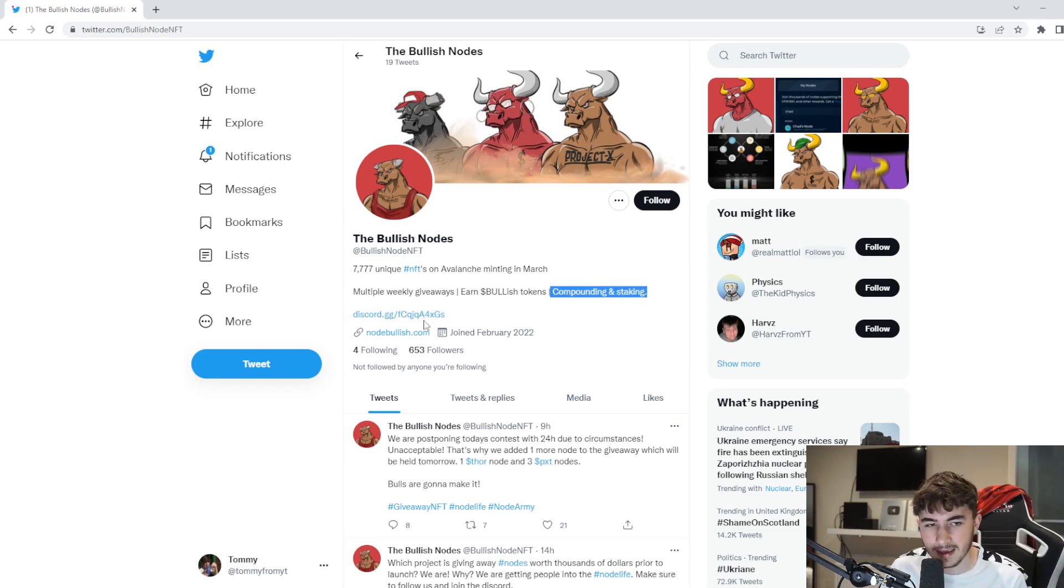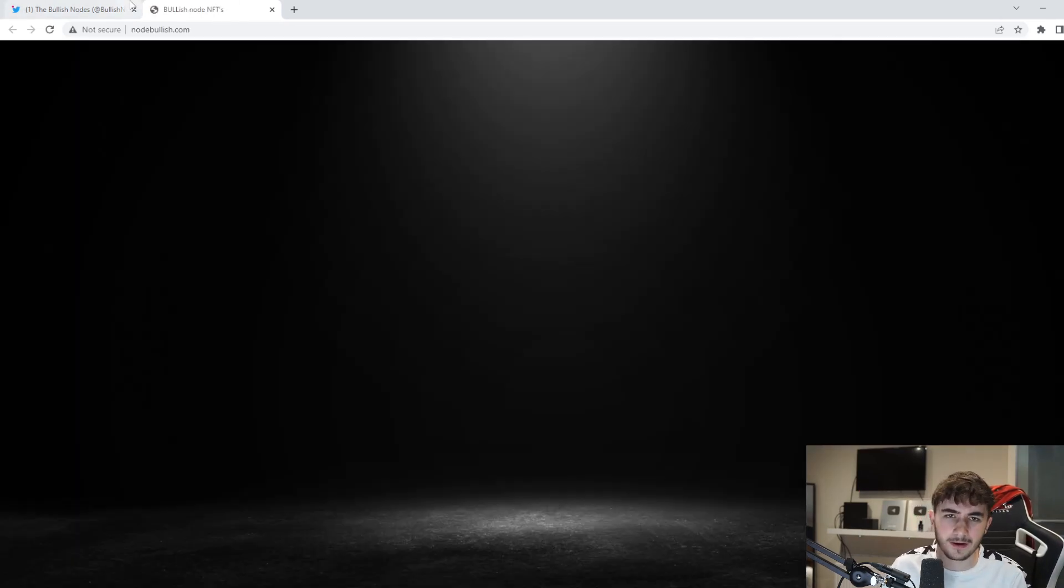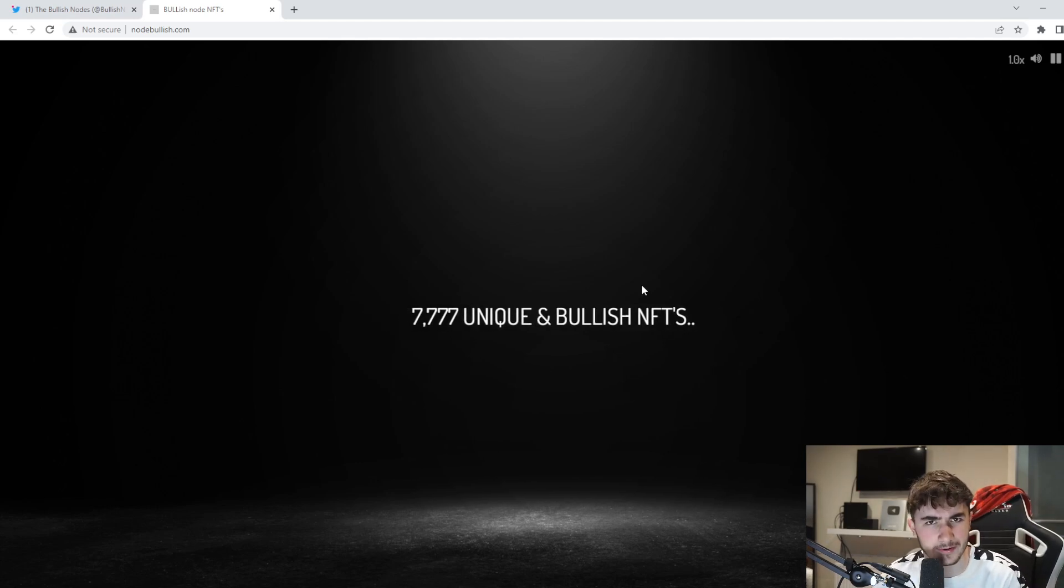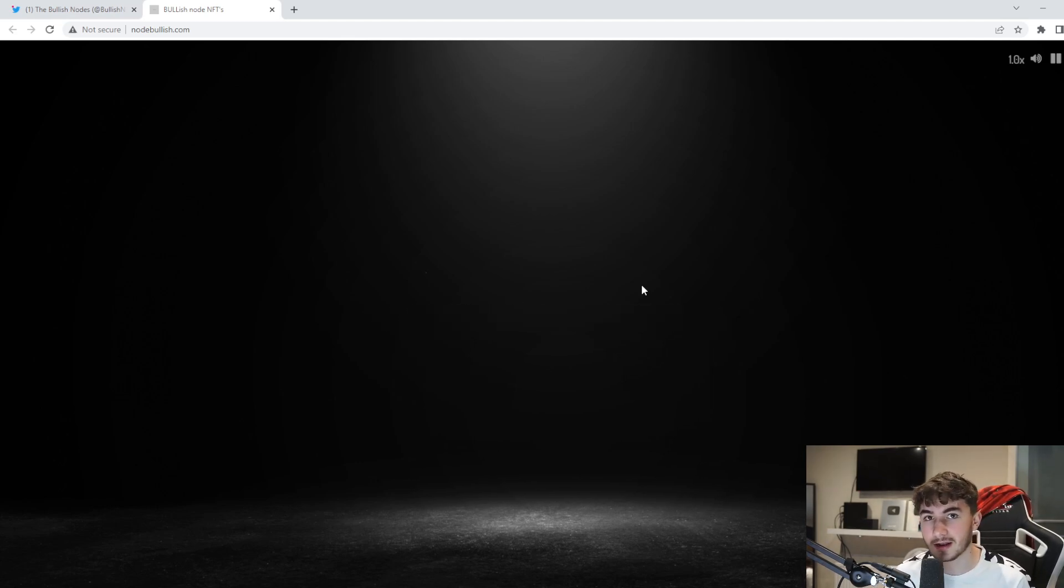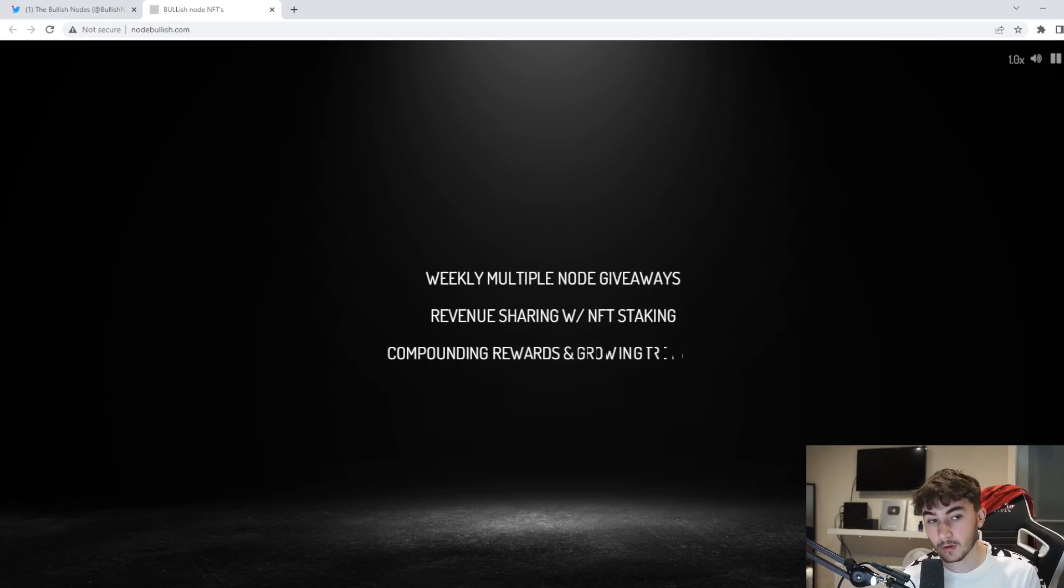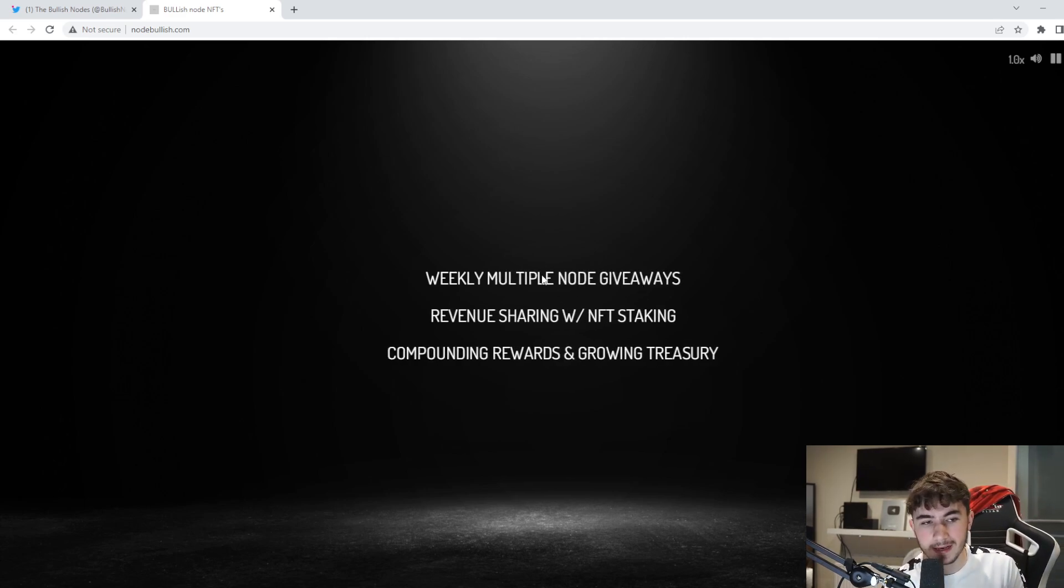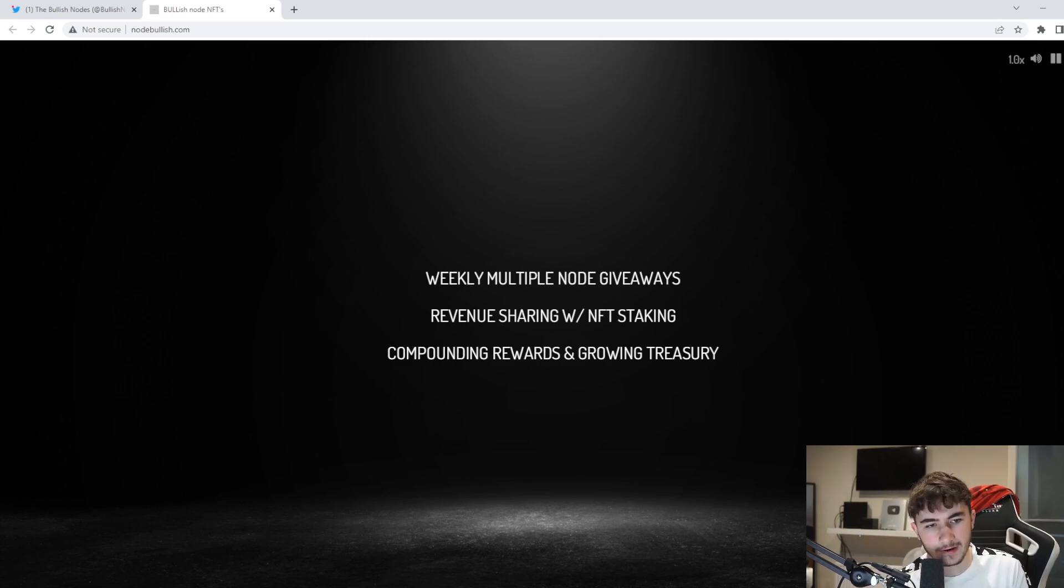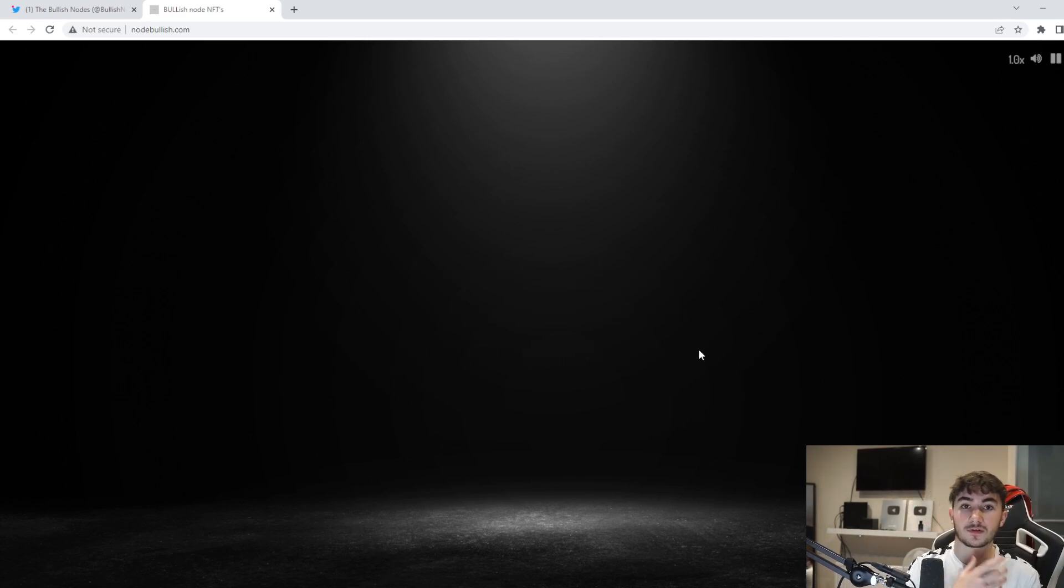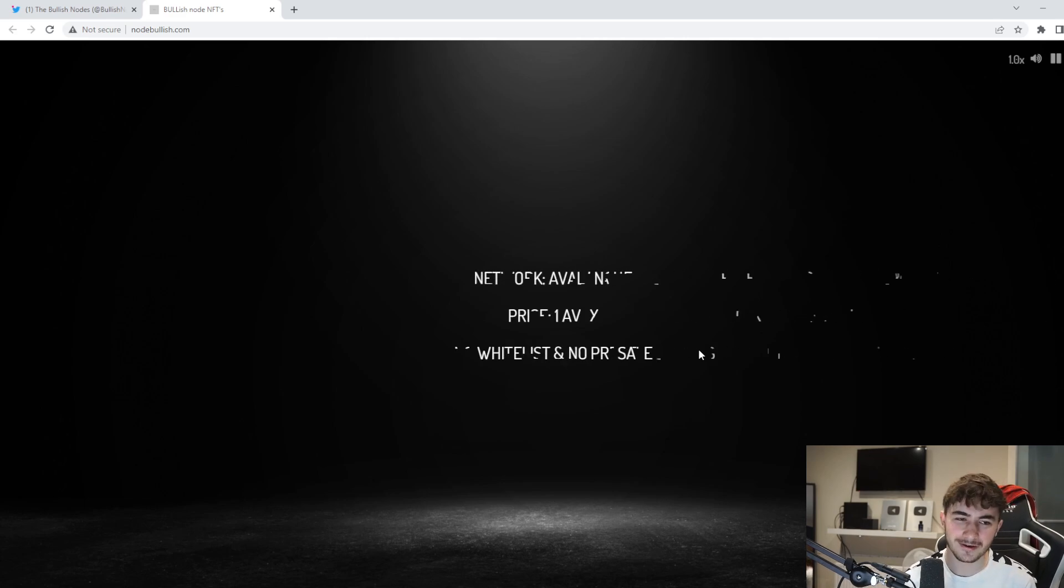And then compounded and staking there. We've got node bullish over here, obviously the website which I've already mentioned to you guys. If you guys are interested in the project then I definitely do recommend you guys checking out the website down below in the description. I will put all the links.